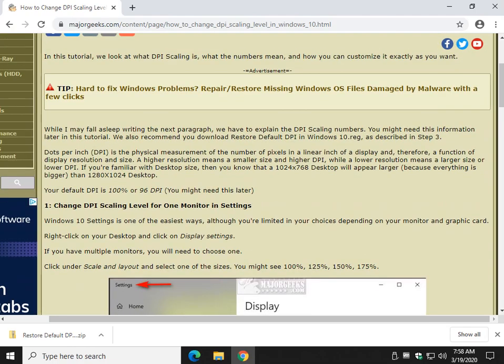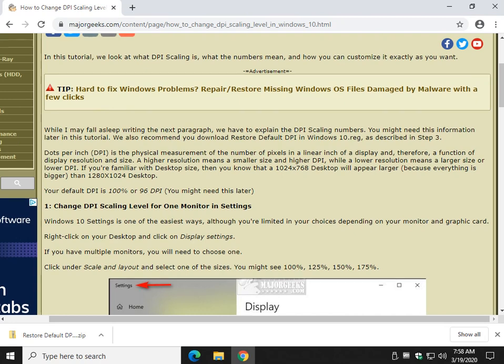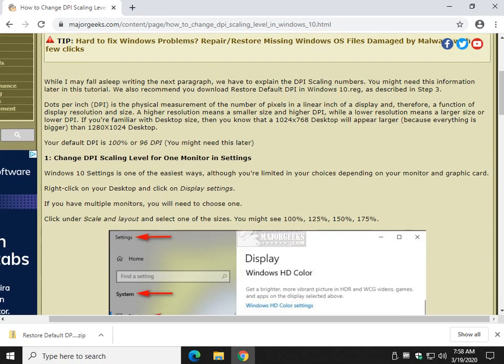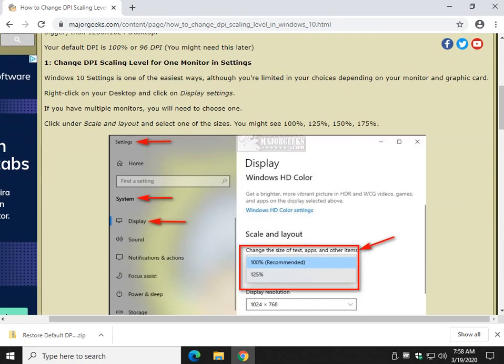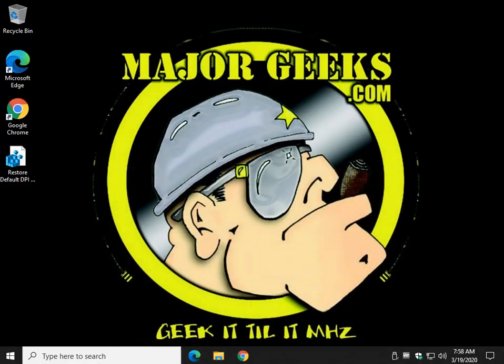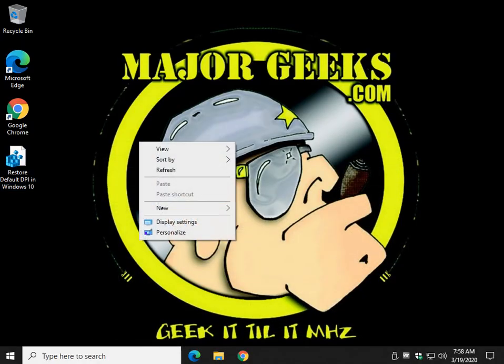So here's a longer description, again the link to this is in the video description if you want to understand a little bit more about DPI scaling. But I think it's easier to show you, hence a video. So let's go to the desktop and right click.